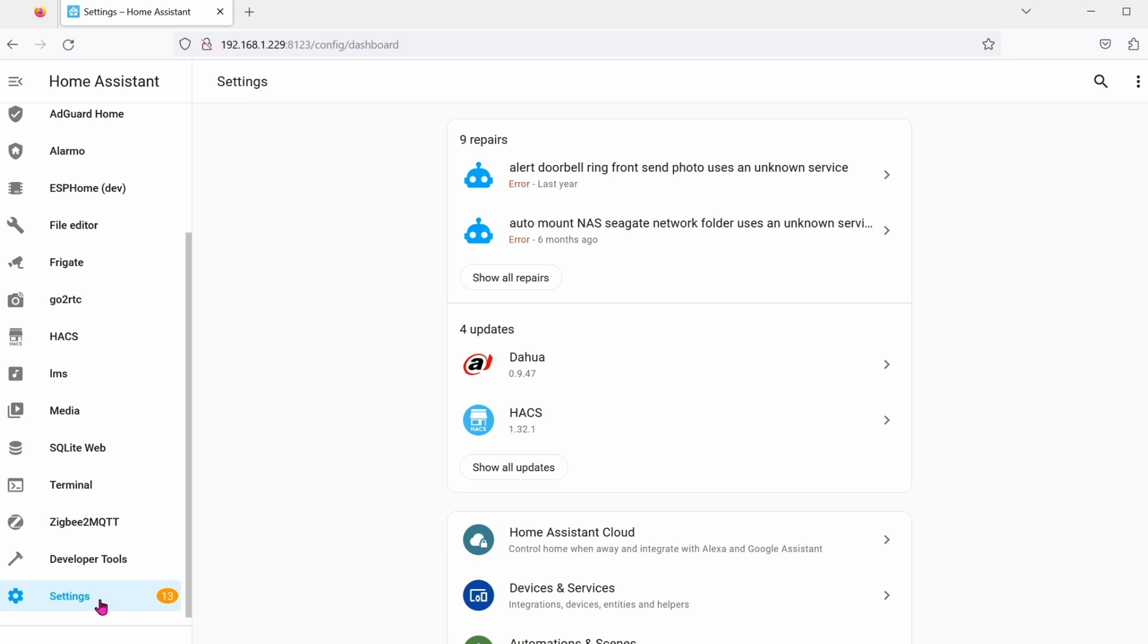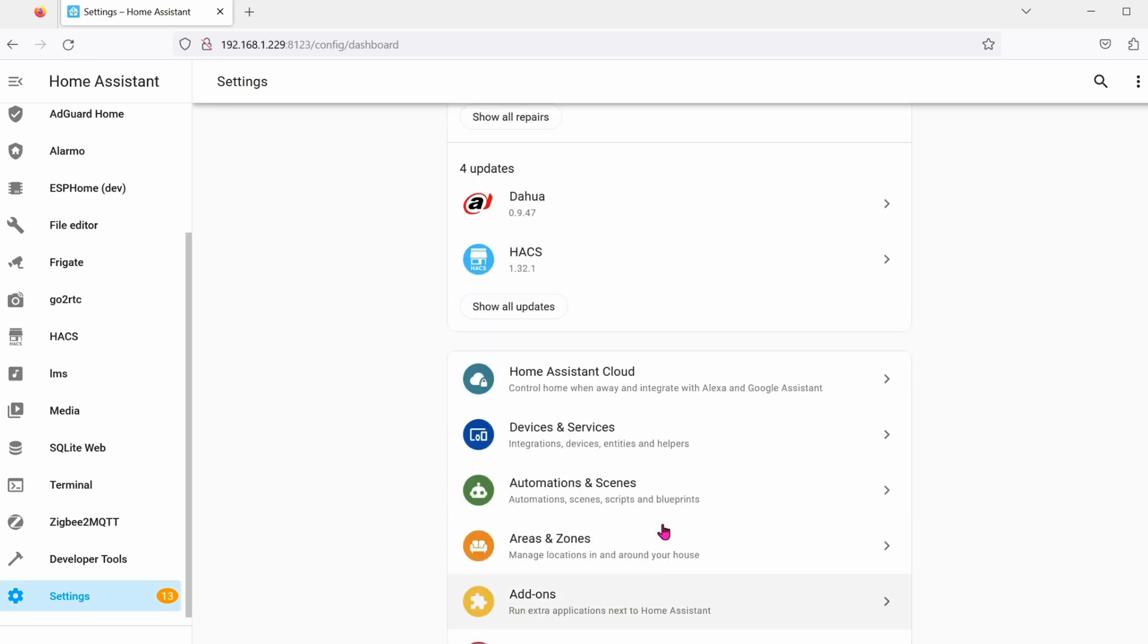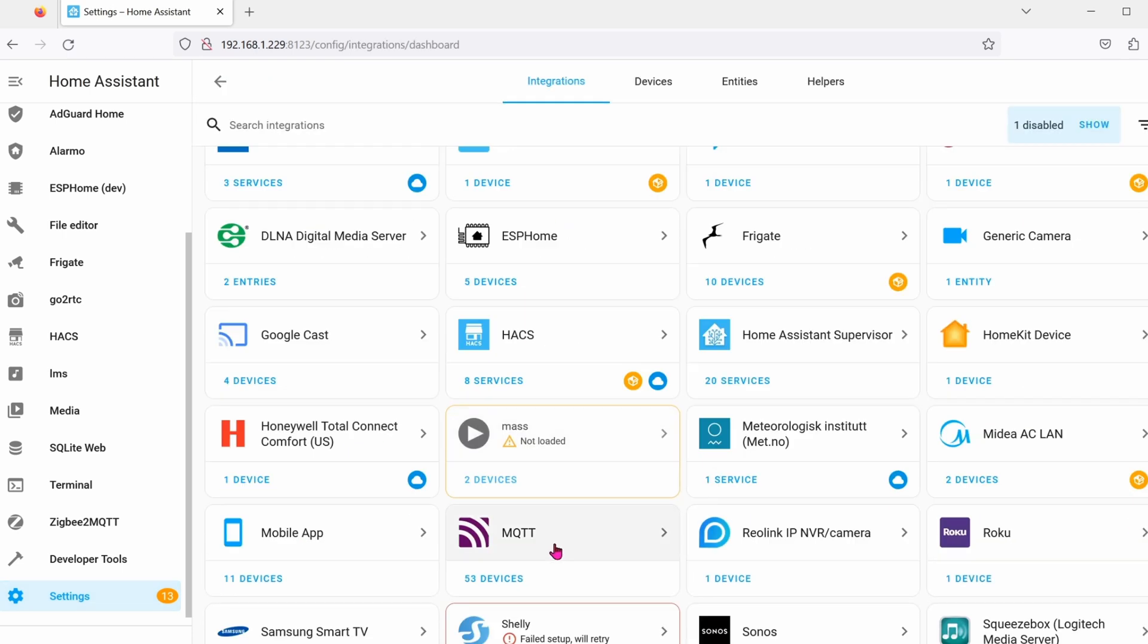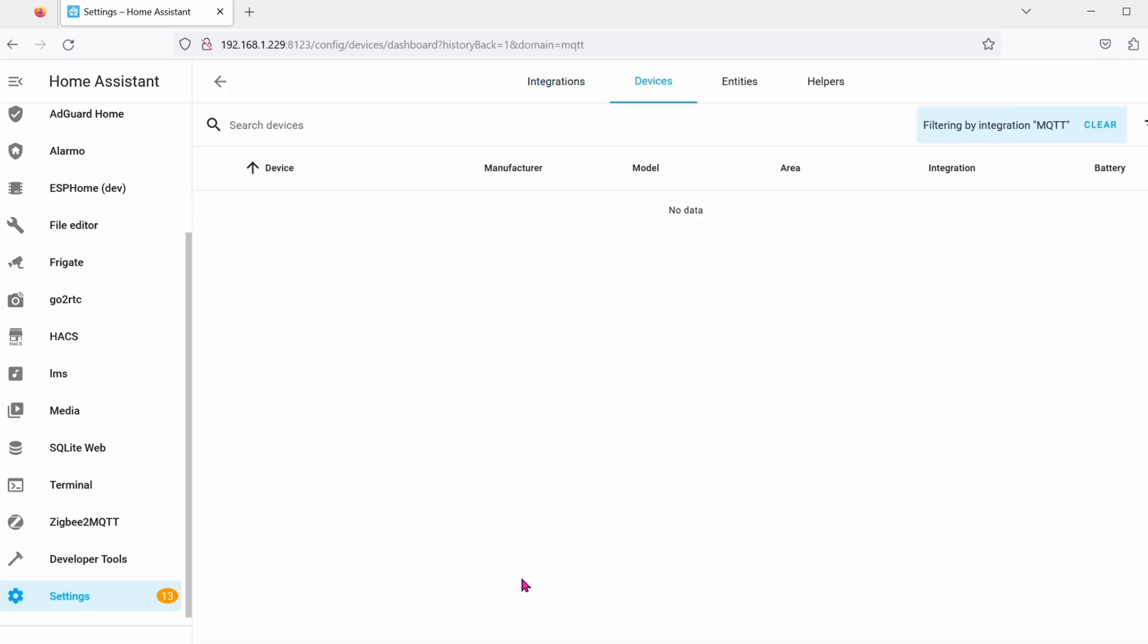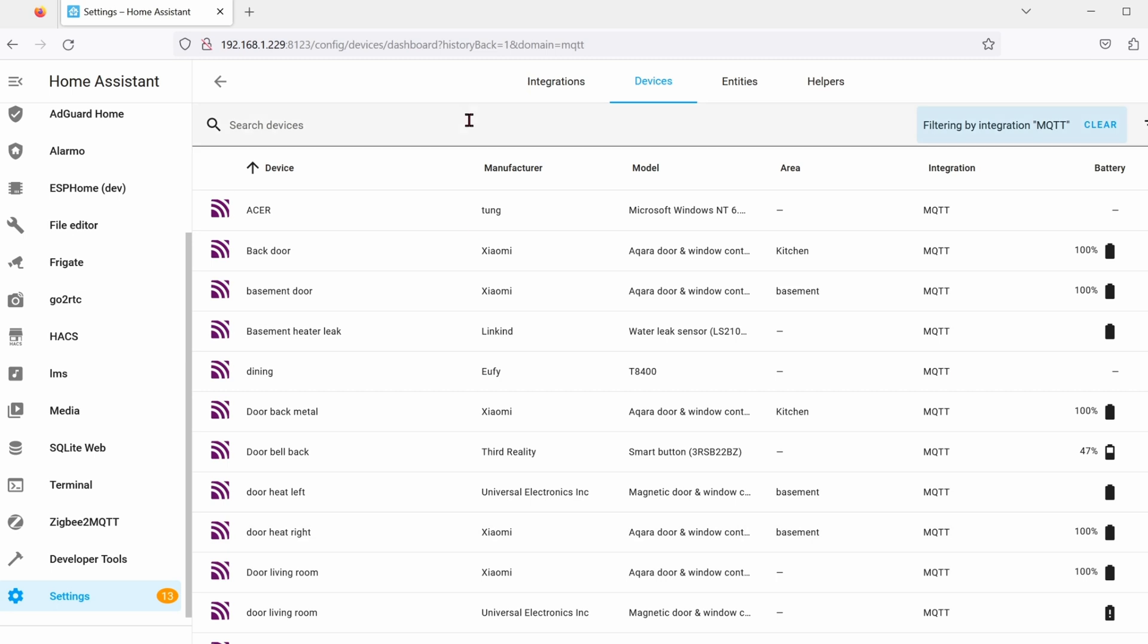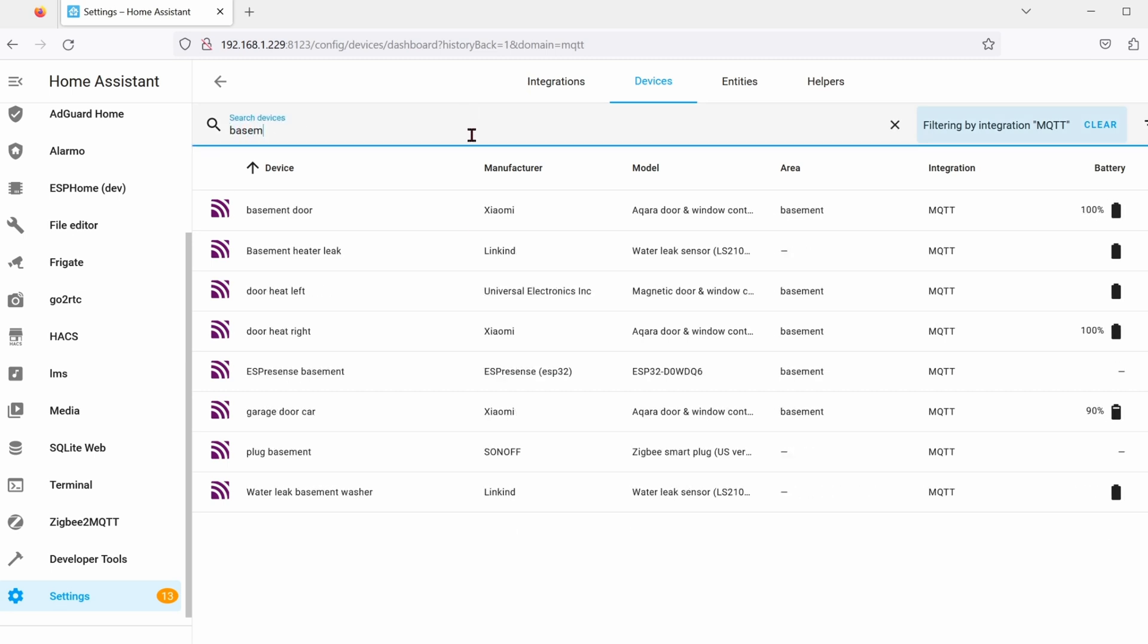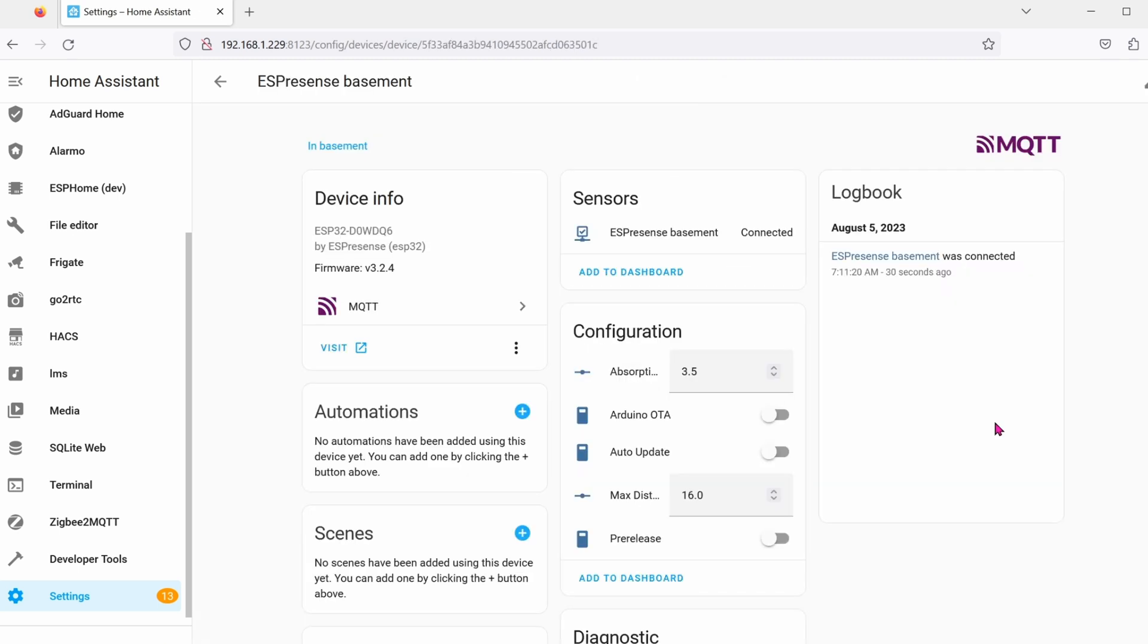Now go to your Home Assistant. Click on settings, devices and integrations. Go down to MQTT and then search by the name of the room that you enter, so mine is basement for instance. All the way down, you'll see ESPresents, basement. And there you go. This chip is now connected to your MQTT server.